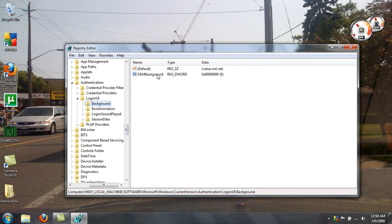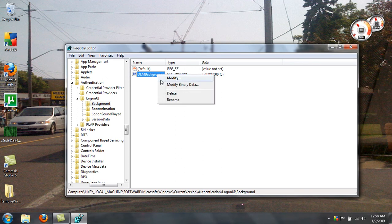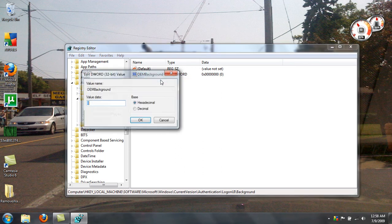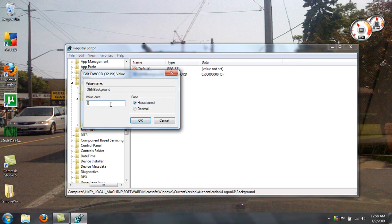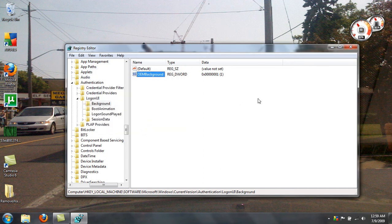This value right here, OEM background, right click it, select modify, change the value from 0 to 1, and that's about half of the work.